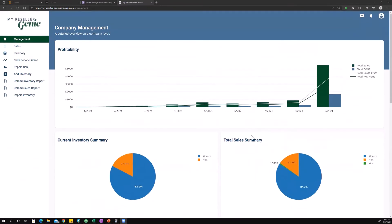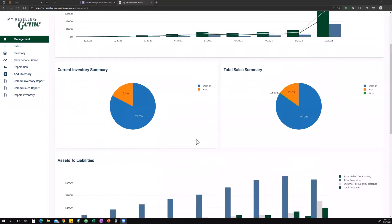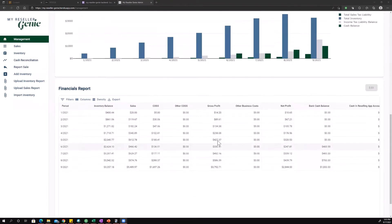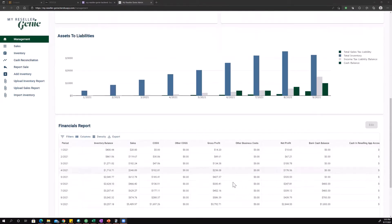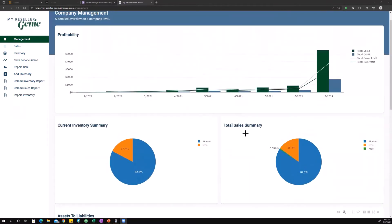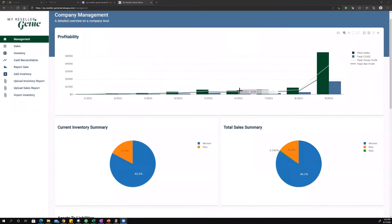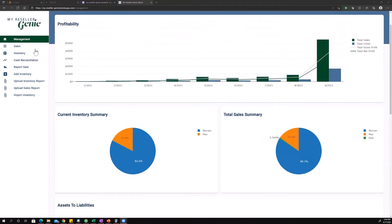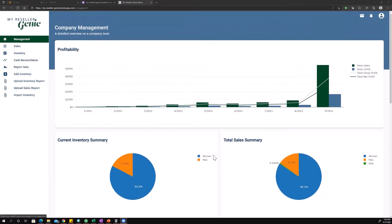So there's two parts to this page. There's the charts and there's the numbers. Now these numbers down here, they make up these two charts, the top and the bottom chart. And then the two pie charts here, those come from our inventory and sales numbers.